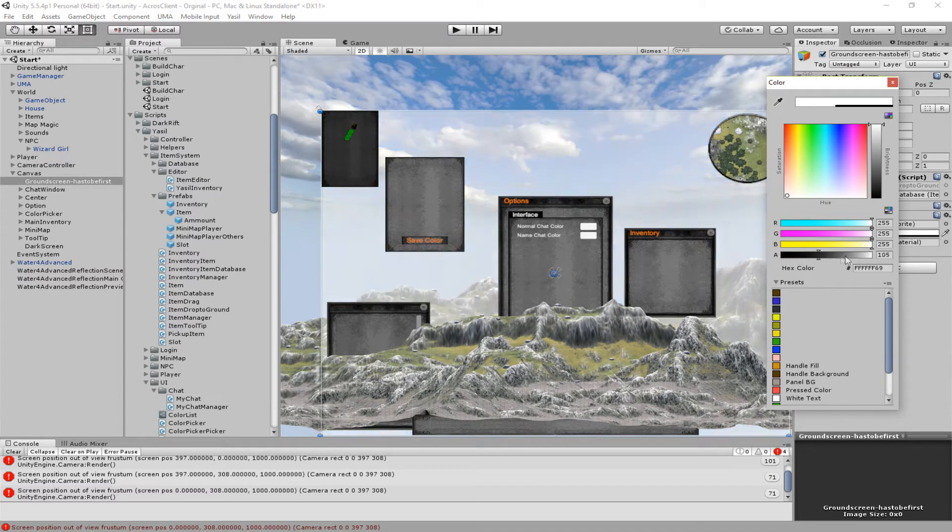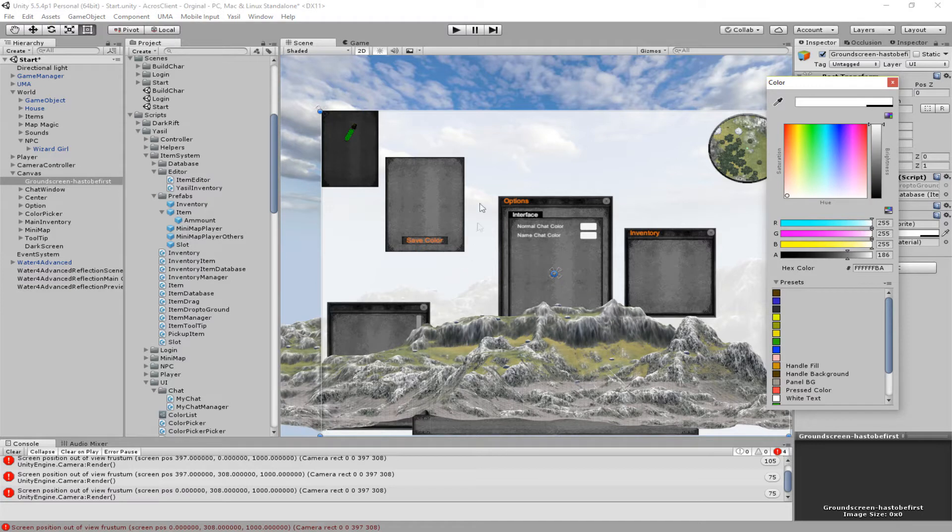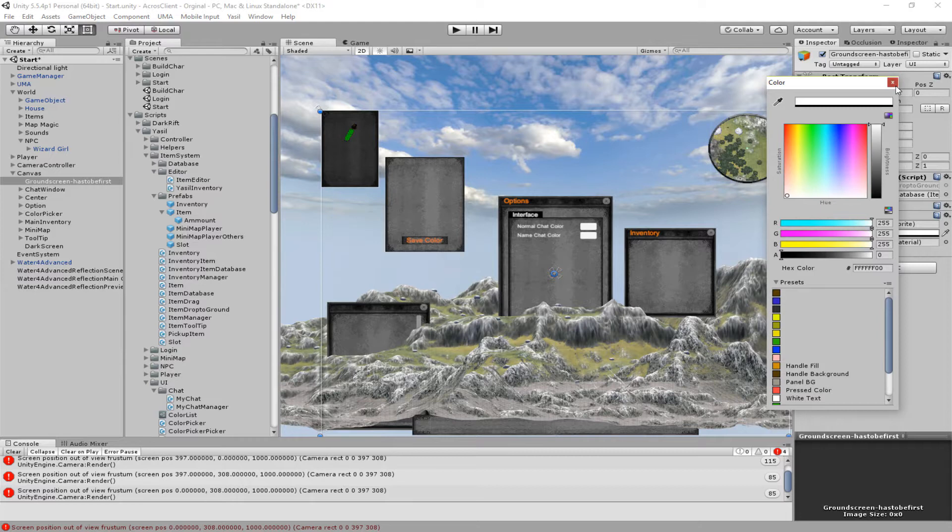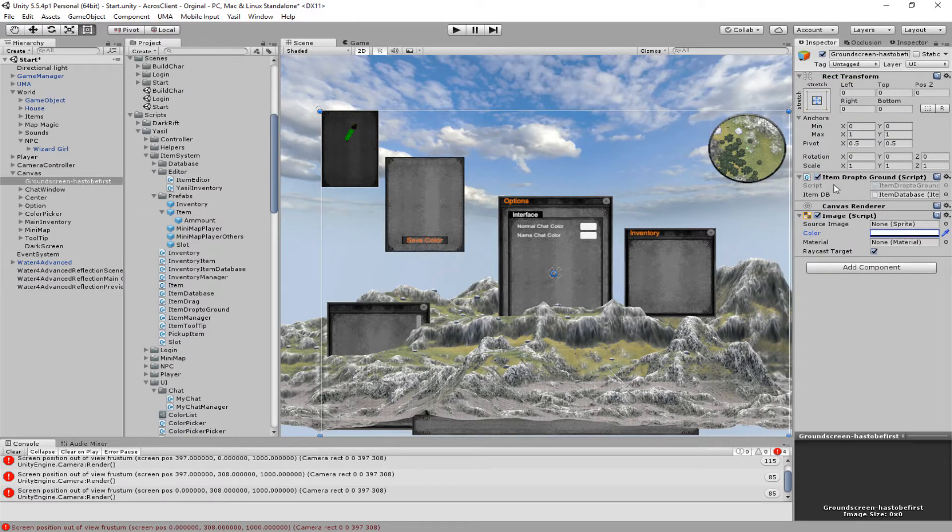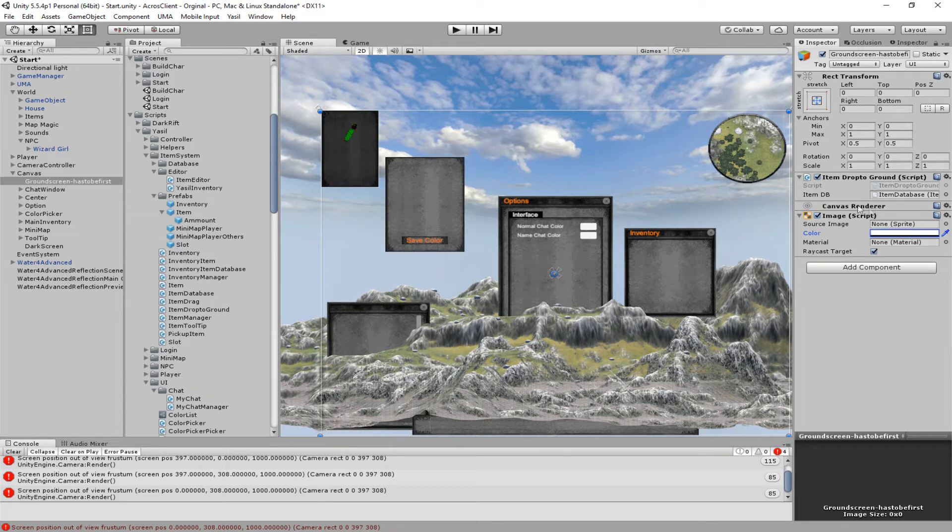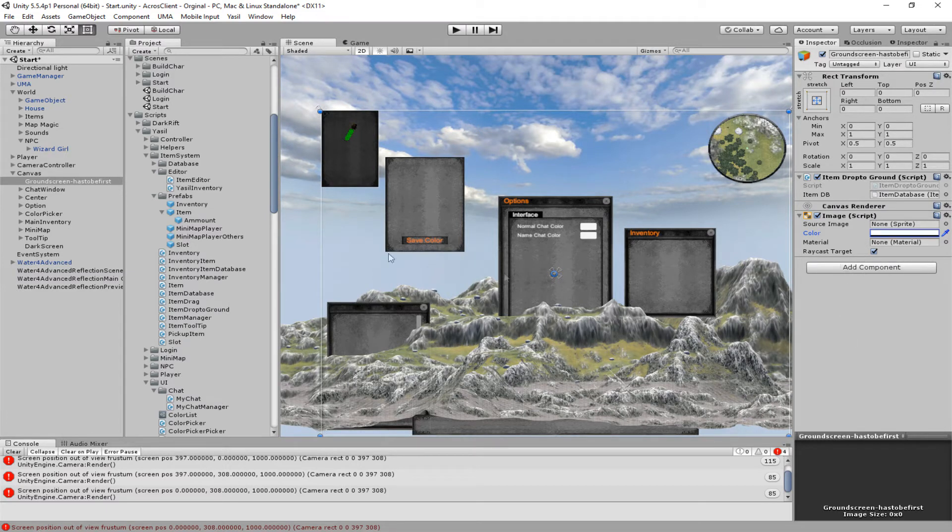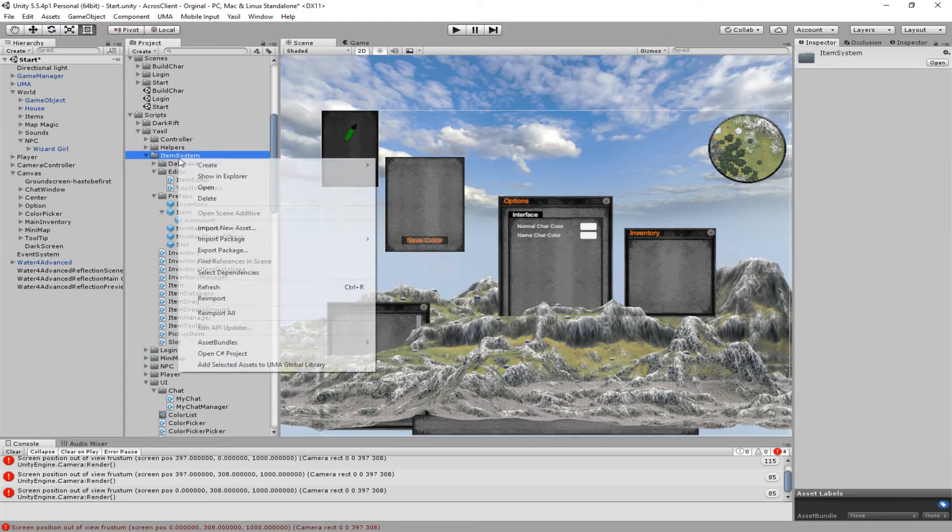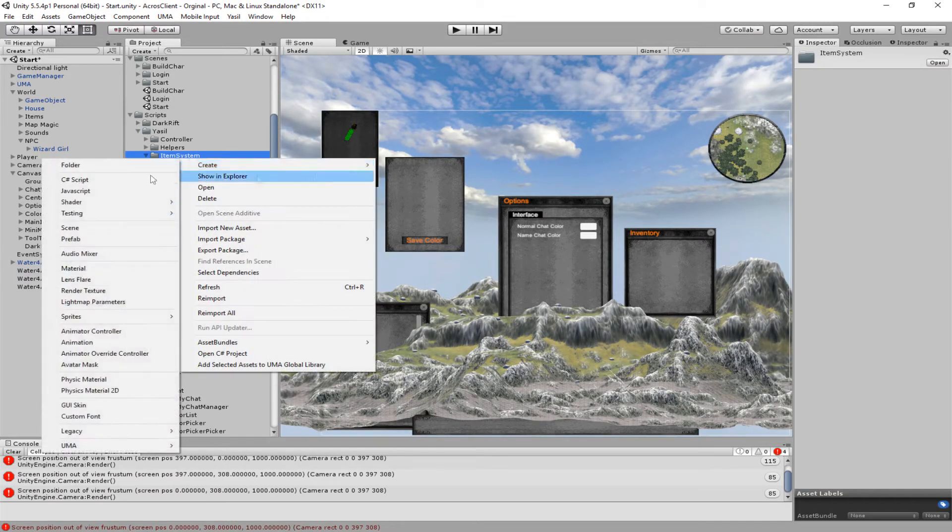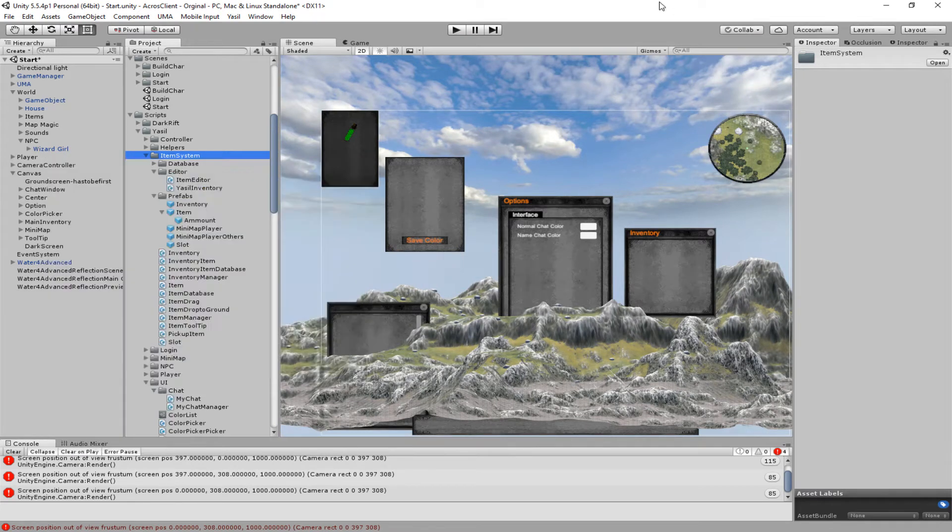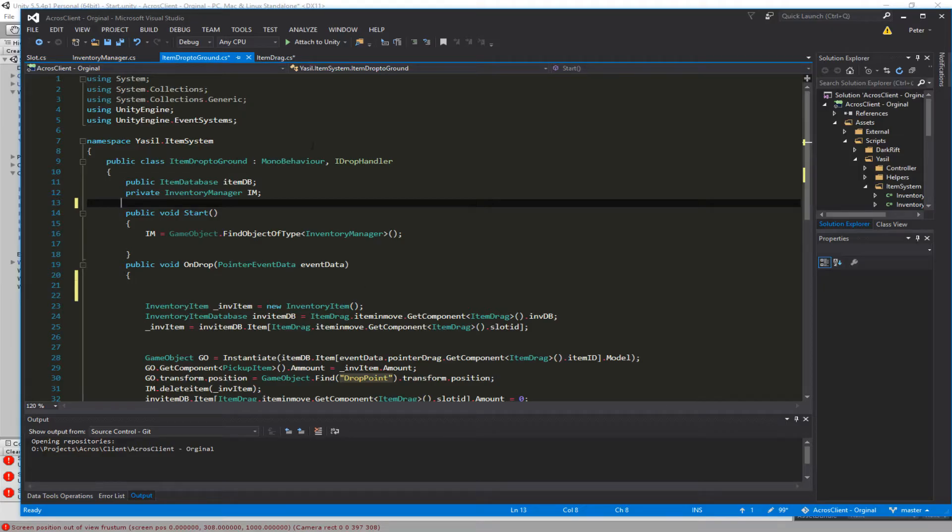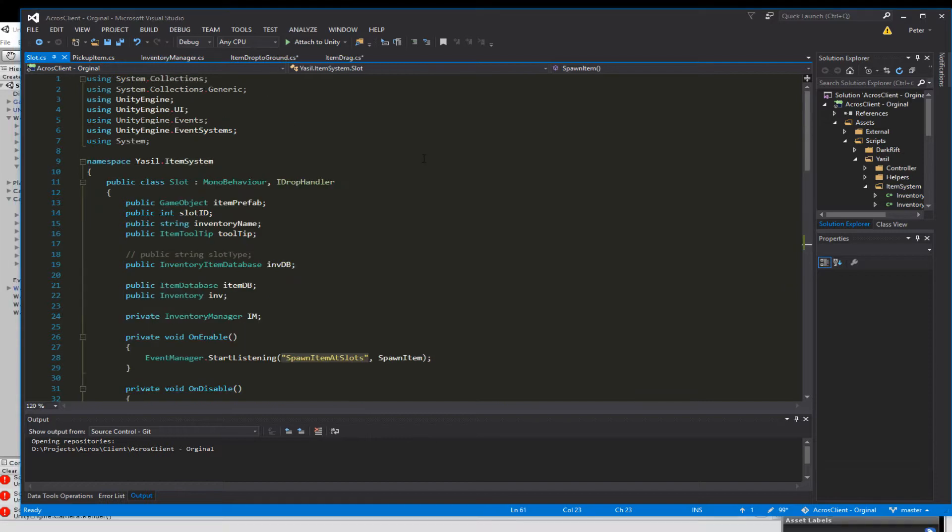If you put it a little bit up you see the areas where we can drop an item. So all the way down and then we add a script I called it ItemDropToGround. Just go add component or just as always just go here and say create new script and that's the script we want to work with.